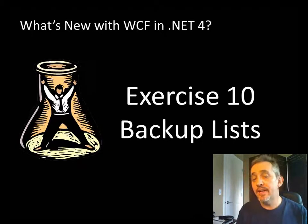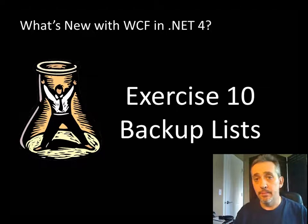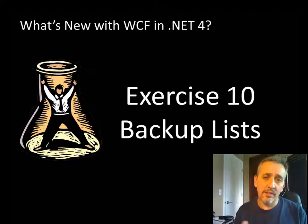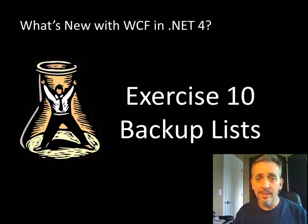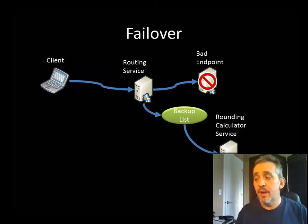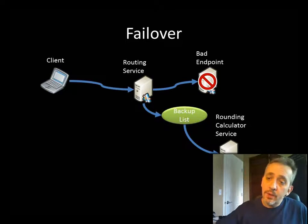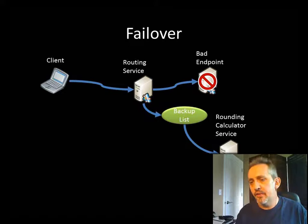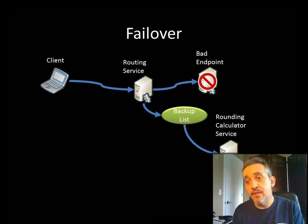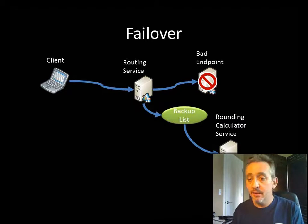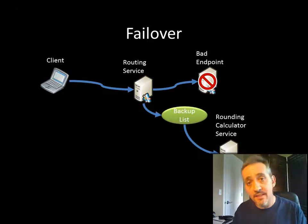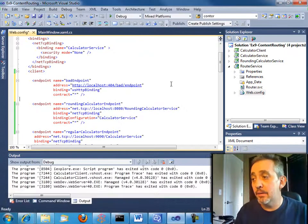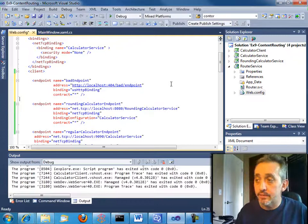And there's another very interesting use case for this. And that is the idea of a backup list or failover. Like what happens if a client tries to call a service that either doesn't exist or isn't functioning right now? Can we use this to manage that? Well, in fact, we can because the routing service supports a backup list. So if we try to call a bad endpoint, the routing service can consult this backup list and say, well, is there another server I should call? And maybe there's more than one. There might be five in the backup list. And it will try calling them in order until it succeeds.